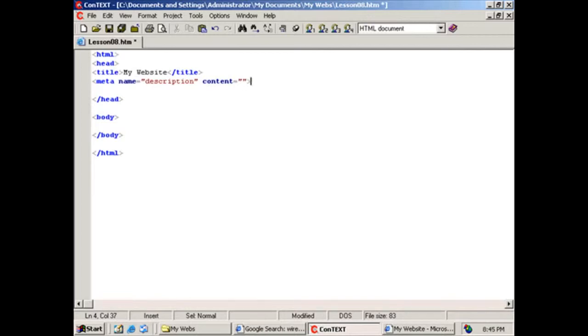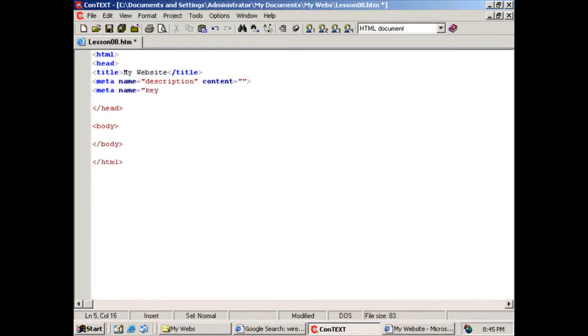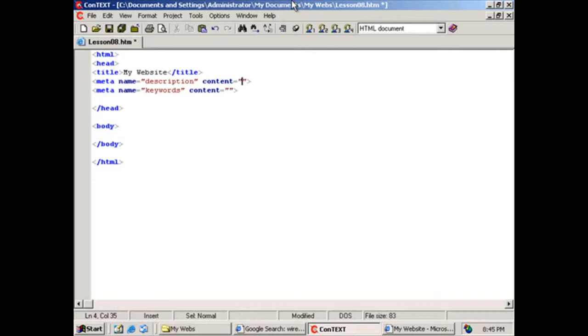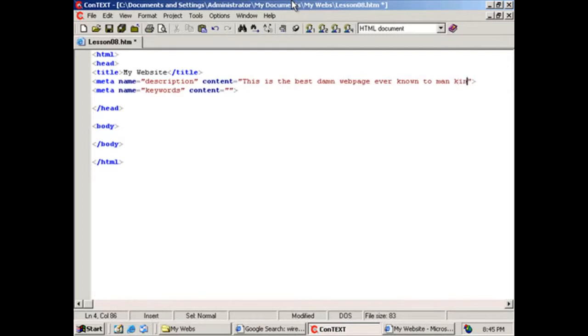And then next we're going to do a keyword. That's set up almost the exact same way. We'll set up a meta tag, M-E-T-A, and then we'll do a name equals keywords. And again, content equals. So we set up our keywords and our description. So our description is basically we can make it a paragraph. That's the best way to do it. So I'm going to write, this is the best damn web page ever known to mankind. This is what the description of my page is.